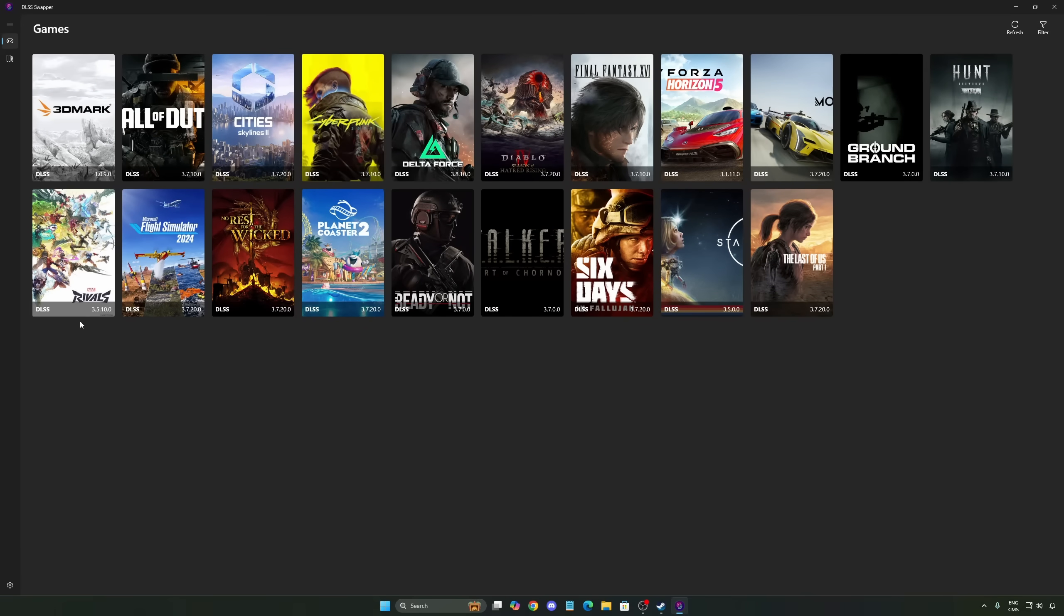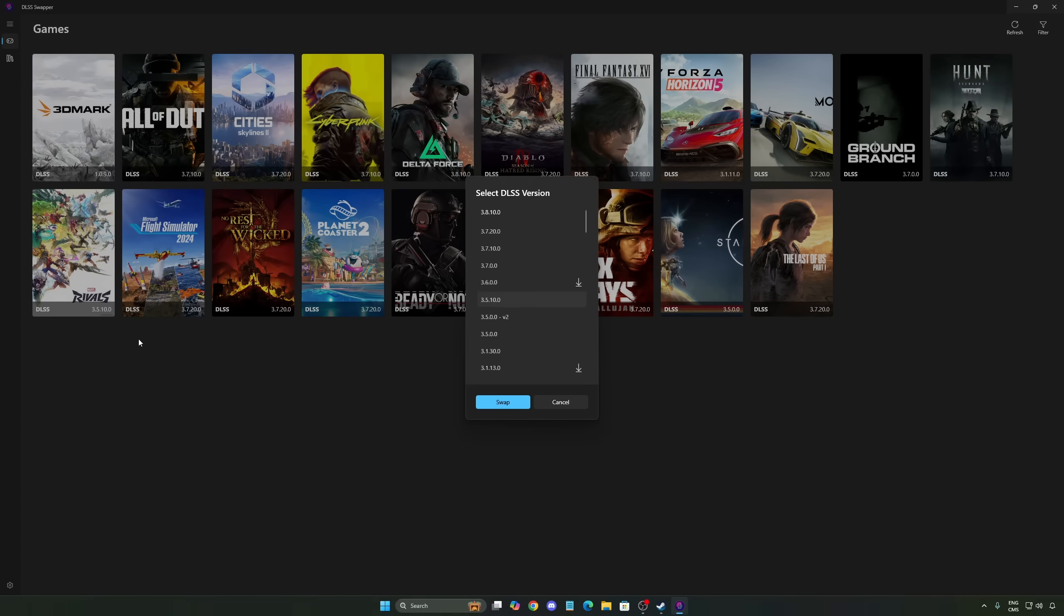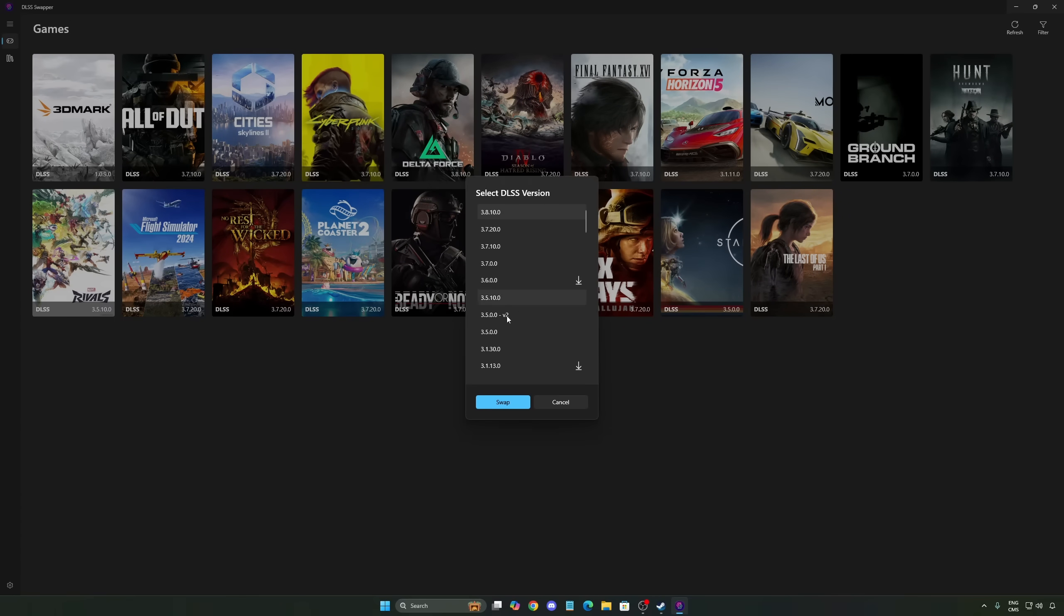So open Marvel Rivals. By default, we're going to reset it. The version of DLSS they are using is 3.5.1. So you just have to click on it and use the latest one to have better image quality. So 3.8.1.